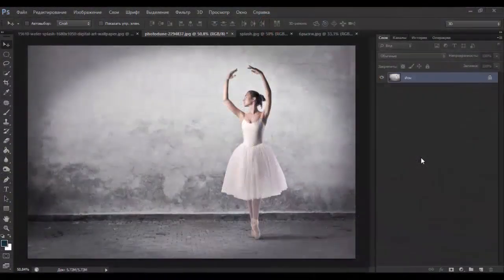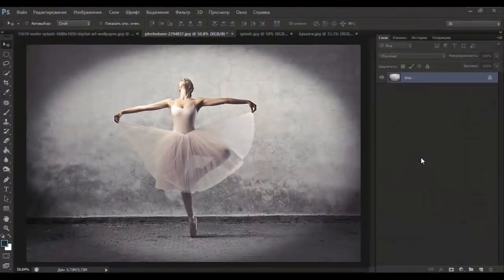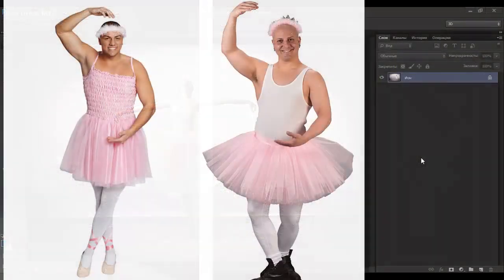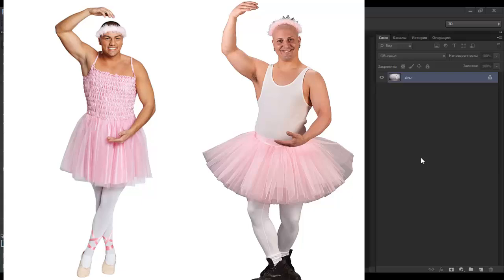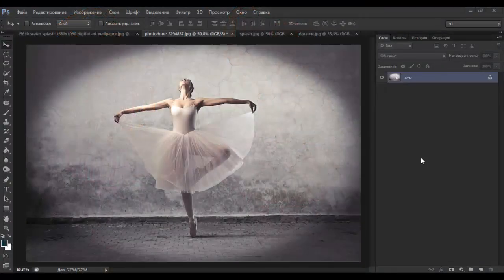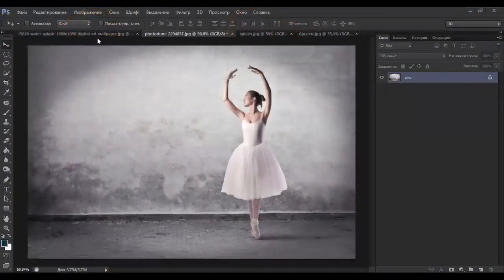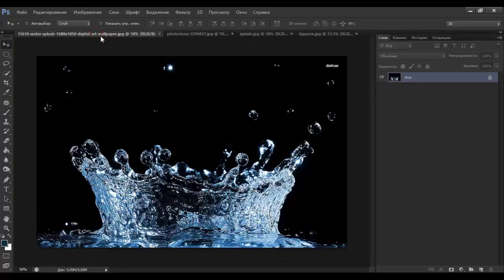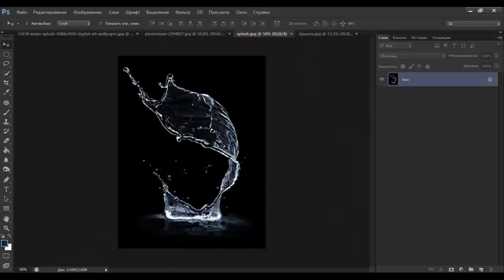You need a photo of a girl in a dress, and maybe it will be a picture of a boy in a dress. Why not? Also, we need water photos. Something like this, or like this.